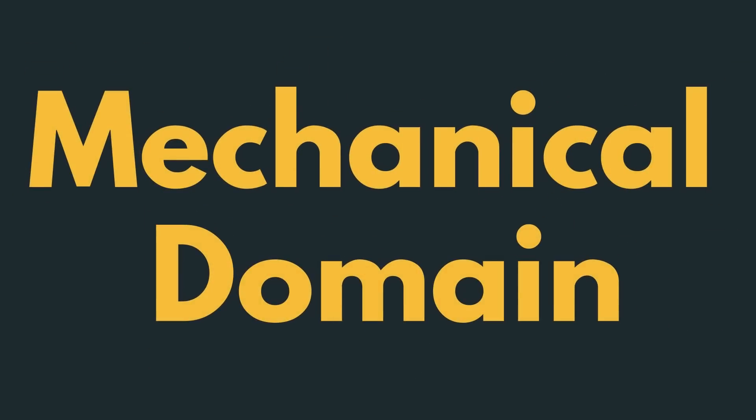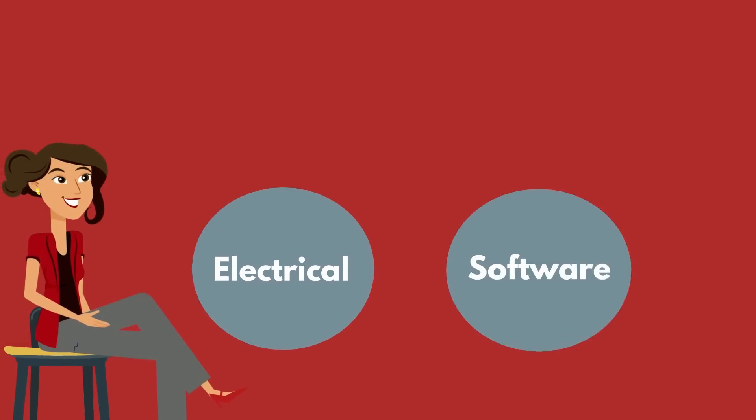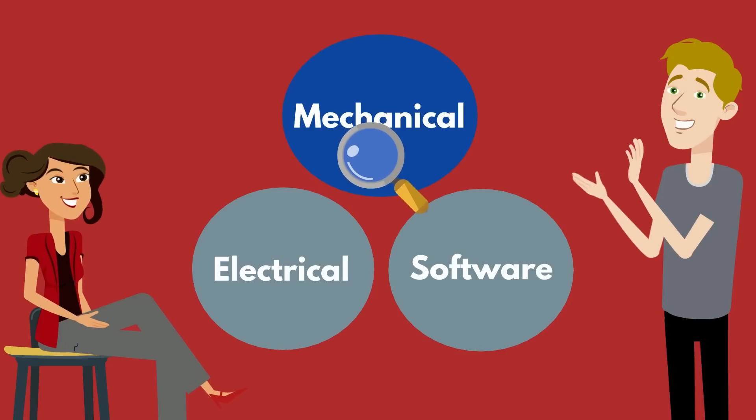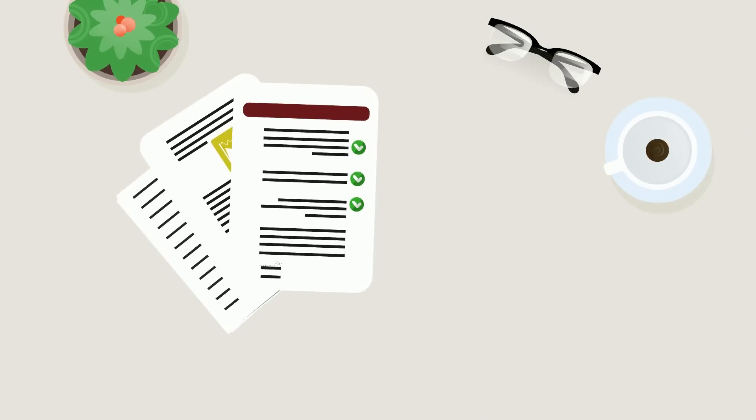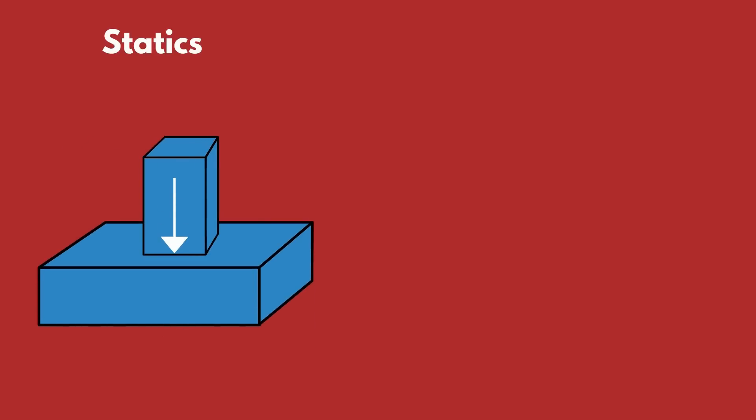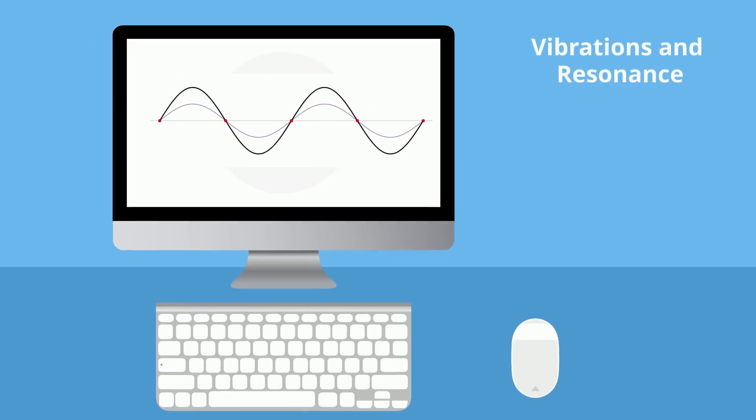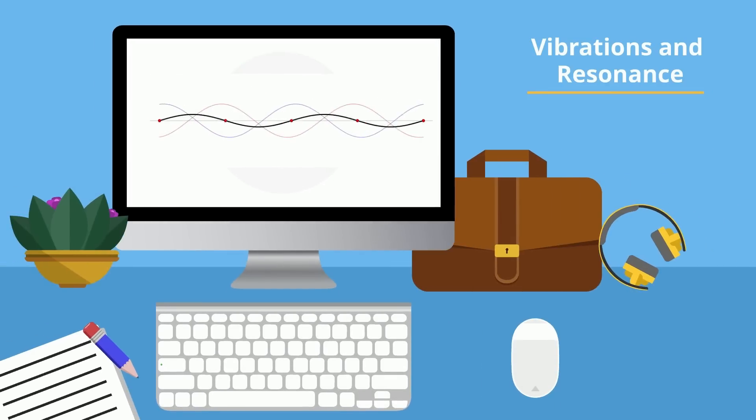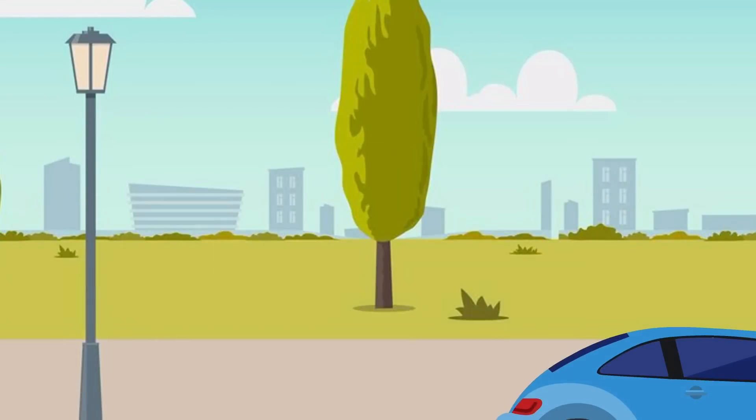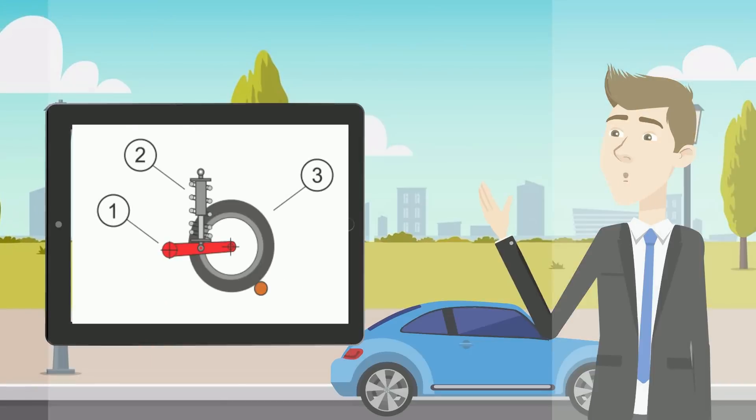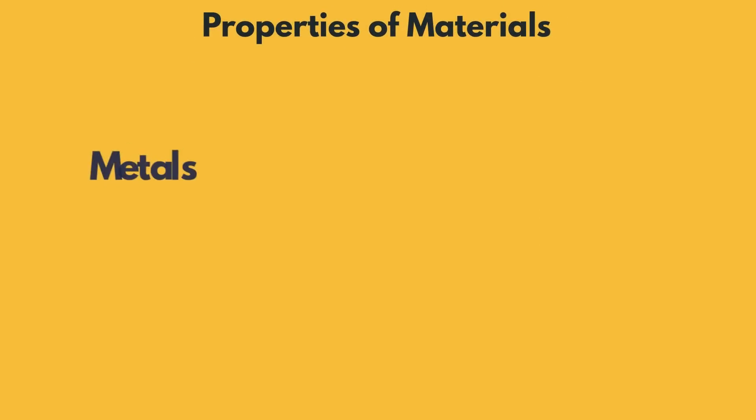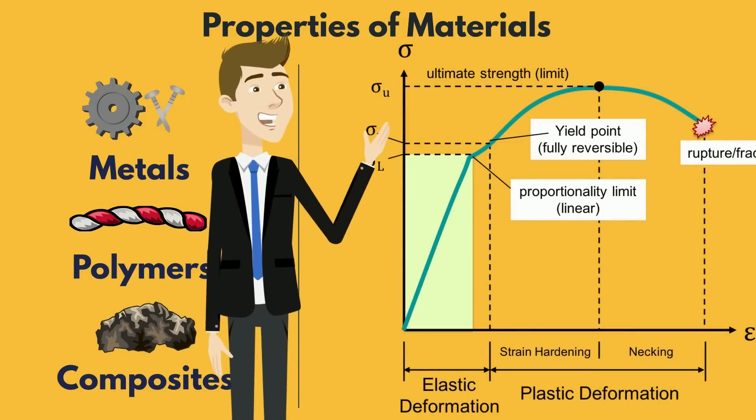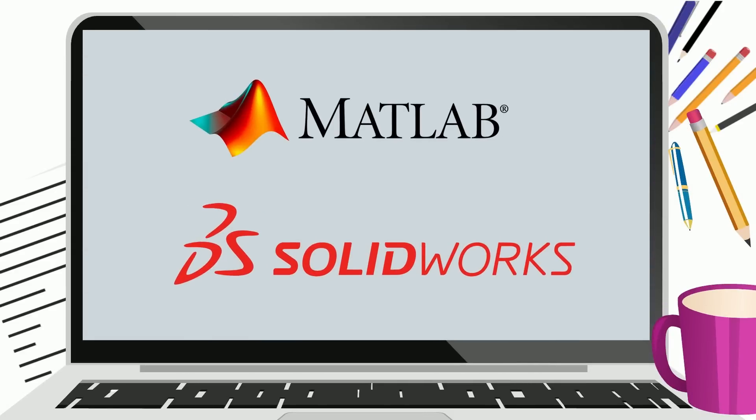Finally, you'll get to explore the mechanical domain. Mechatronics engineers don't just work with circuits and code. They also need to understand the mechanical components that bring systems to life. Here, you'll study about the principles that govern how physical systems behave, including statics, which focuses on forces and systems at rest, and dynamics, which explores motion and the forces that cause it. You'll also delve into vibrations and resonance, which help engineers design systems that can handle or avoid unwanted oscillations. Think about a car suspension system absorbing bumps on the road. Additionally, you'll dive deeper into properties of materials to understand how different metals, polymers, and composites behave under stress, a critical skill when designing mechanical parts that need to withstand wear and tear.